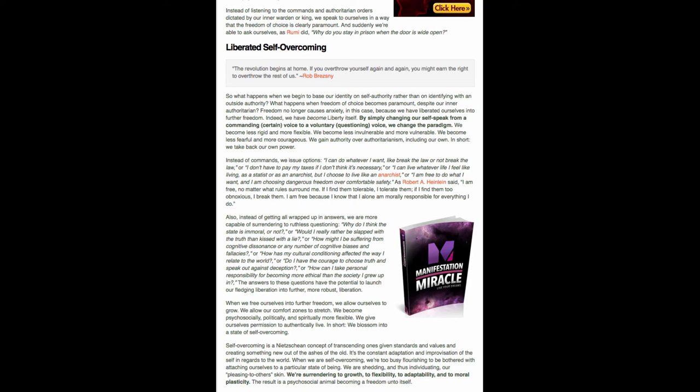And then the next paragraph goes into actually some things that you can say to yourself. Instead of commands, we issue options. Quote, I can do whatever I want, like break the law or not break the law, end quote. Or, quote, I don't have to pay my taxes if I don't think it's necessary, end quote. Or, I can live whatever life I feel like living as a statist or an anarchist, but I choose to live like an anarchist, end quote.